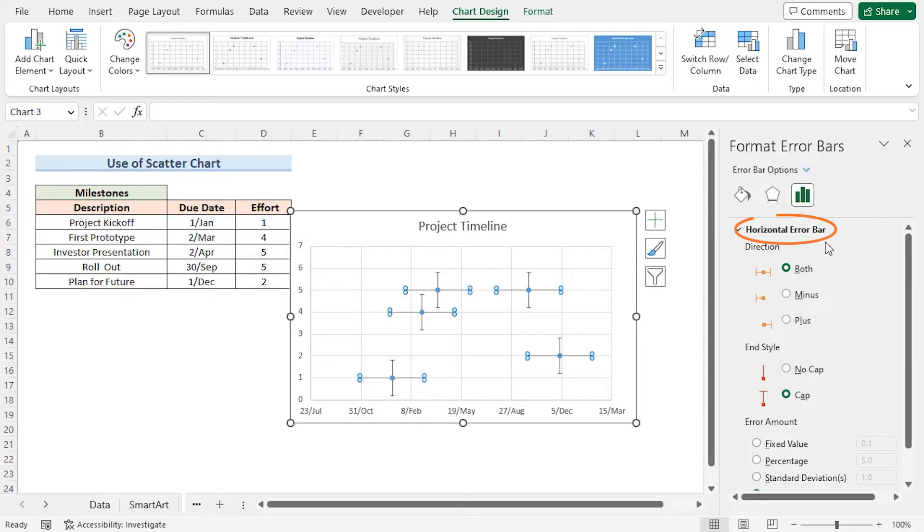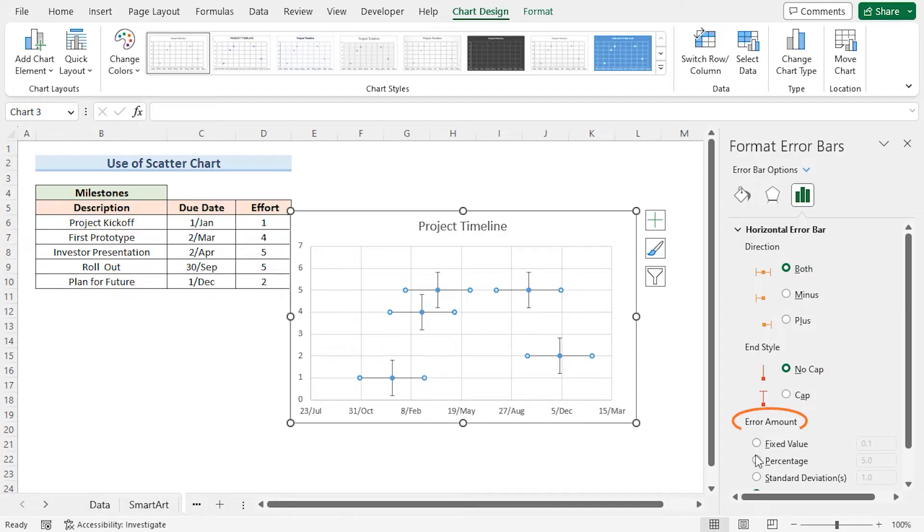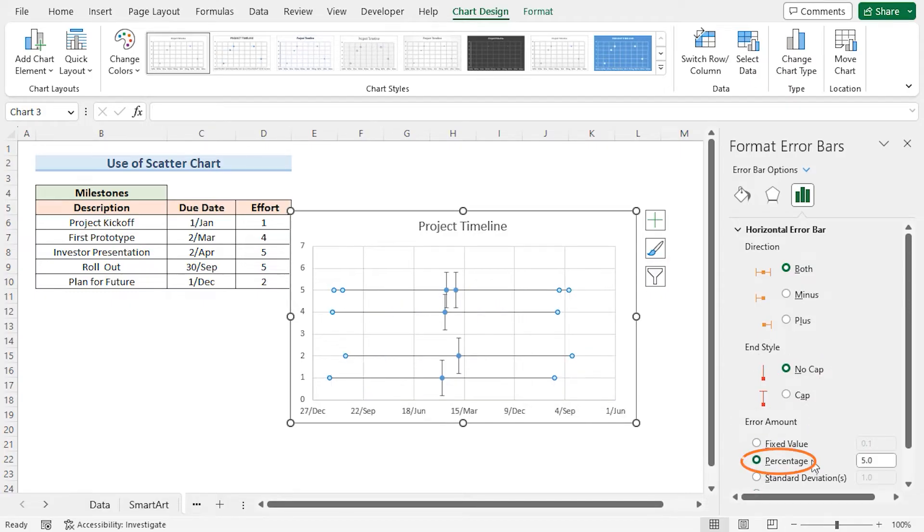For the Horizontal Error Bars, I'll select No Cap End Style. For Error Amount, I'll choose Percentage and set it to 0.